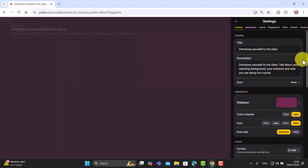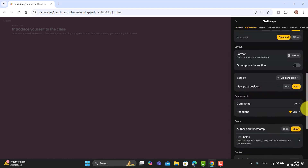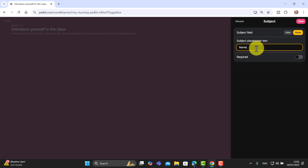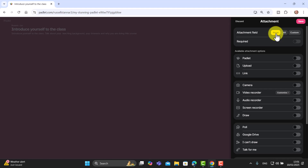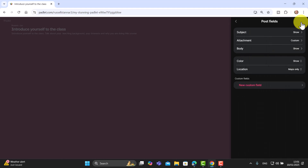Before sharing the link or QR code, click Settings again and find the Post Fields button — a really important button that teachers often don't know about. Click on Post Fields and first change 'Subject' to 'Name' because we want students to write their name, and make that required. Then click Save. Come down to Attachment and turn off all attachments — links, videos, etc. — leaving only Audio Recording turned on.